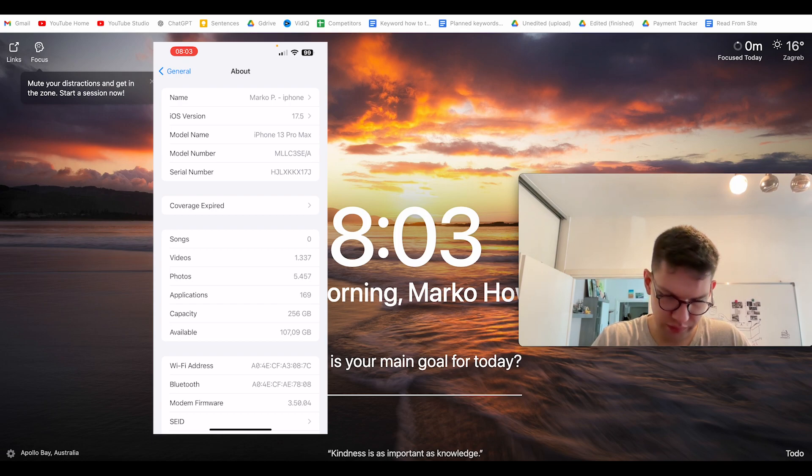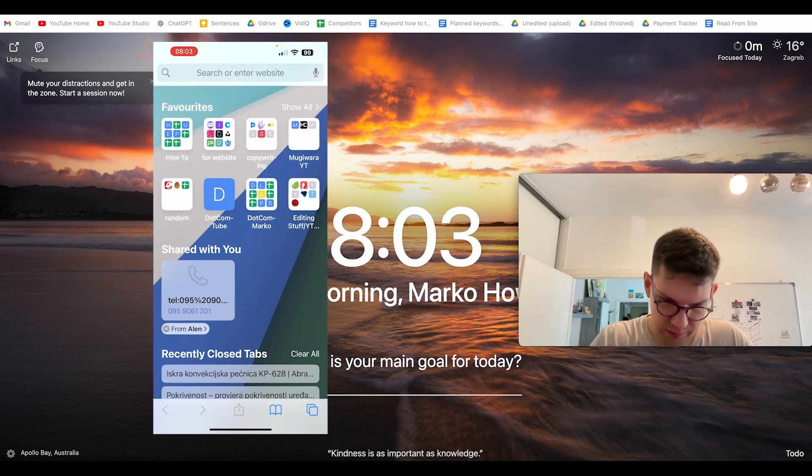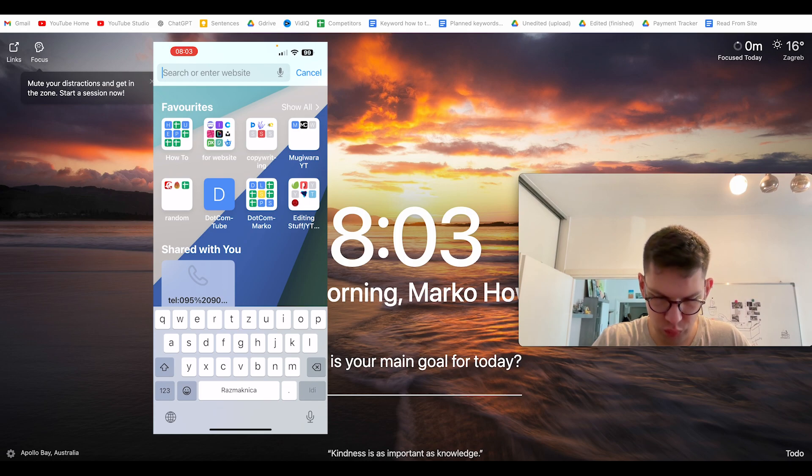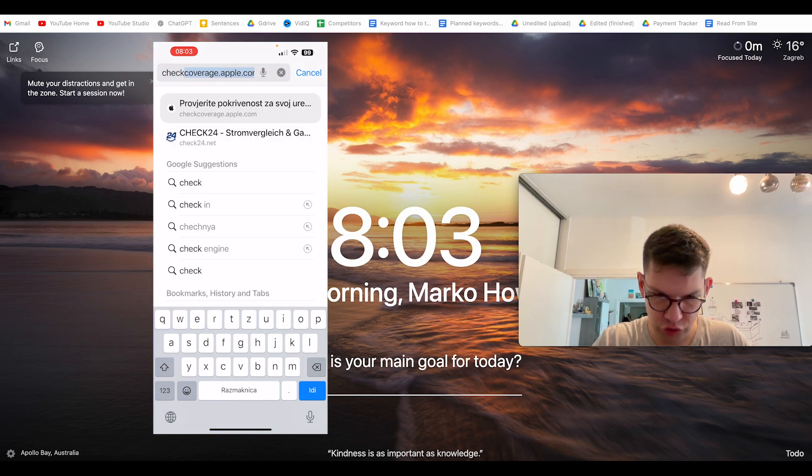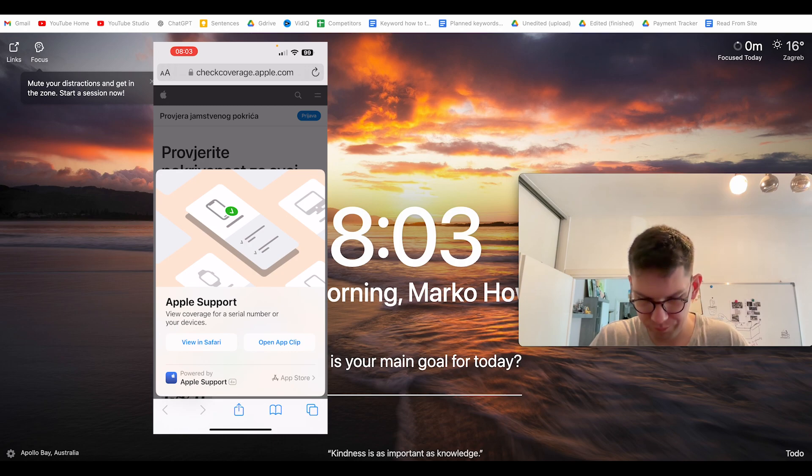From there you want to exit it and you want to go to checkcoverage.apple.com.